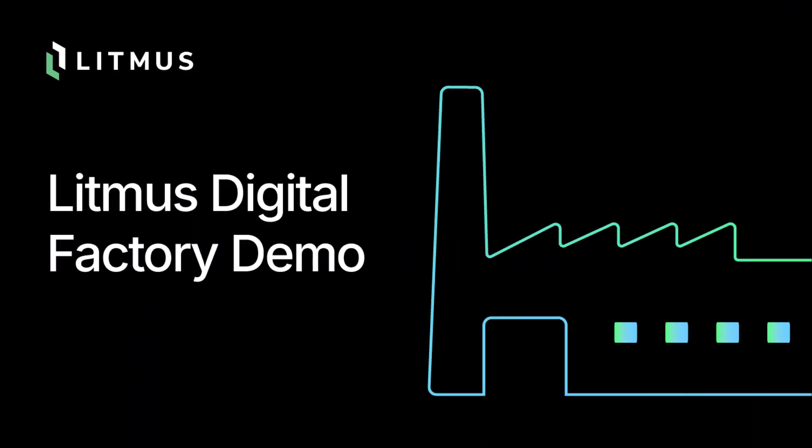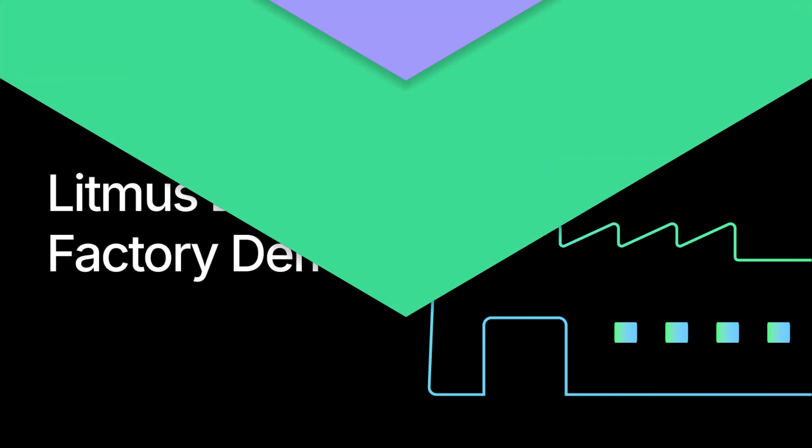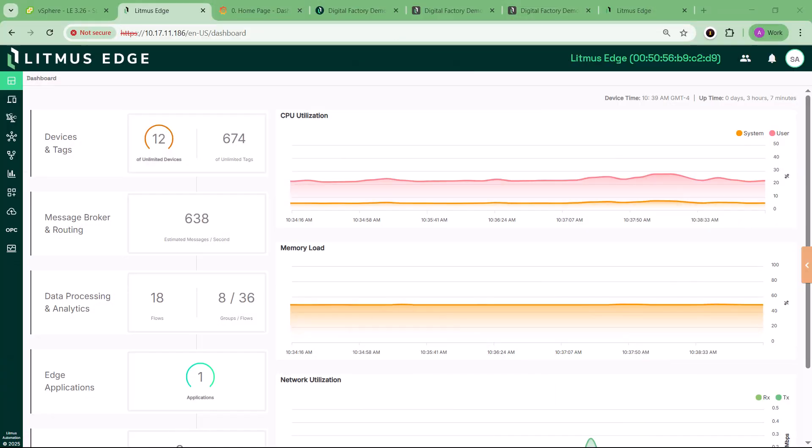Rolling out digital transformation across the factory floor can be daunting, but proving its value? That should be fast, seamless, and crystal clear.